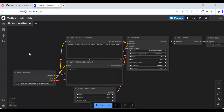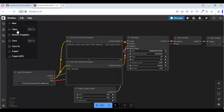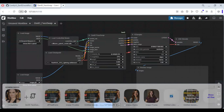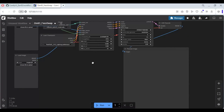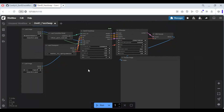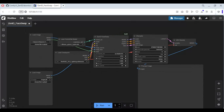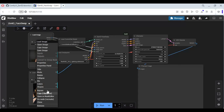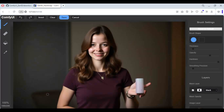Now click on Workflow and upload the workflow you downloaded. First check if all models are in place. Upload the target body picture first, then the face picture. Right-click on the target picture and open it in the mask editor. Draw a mask on the face if you just want to do a face swap, then save it.